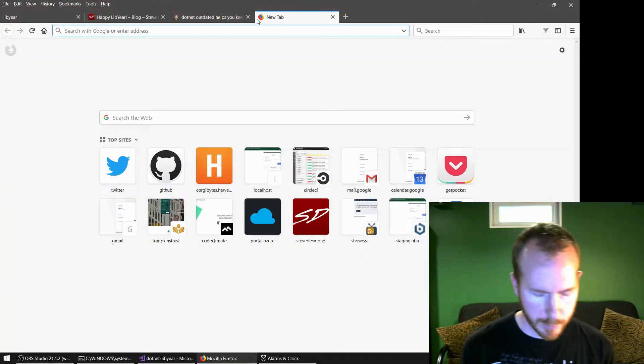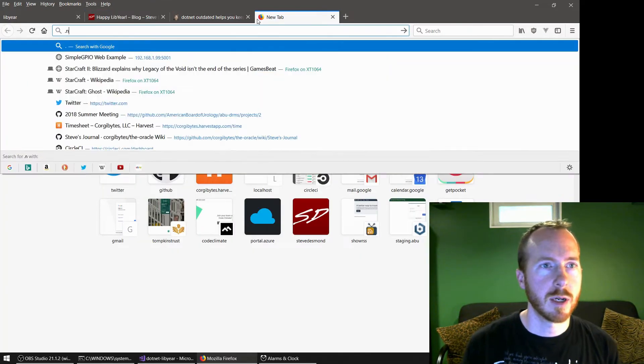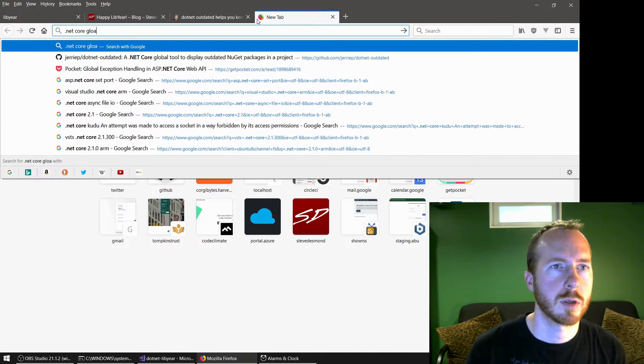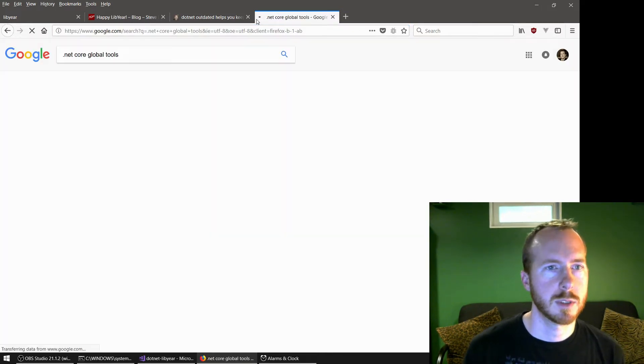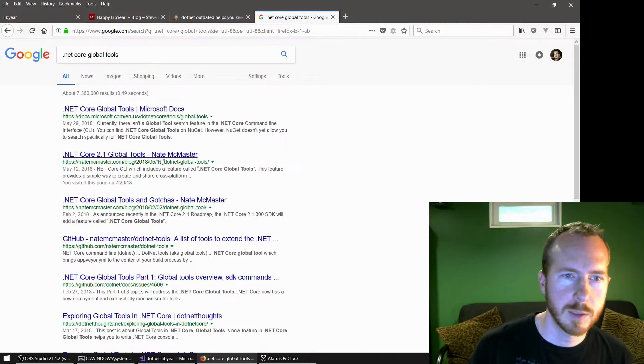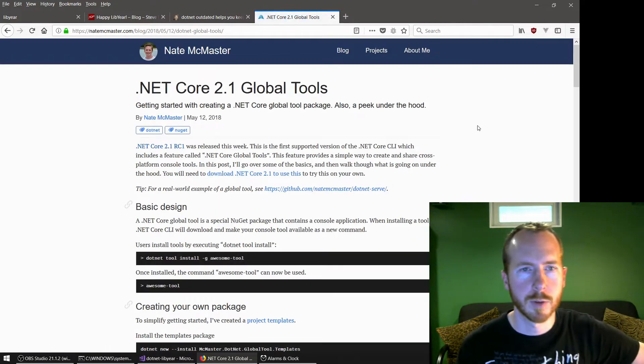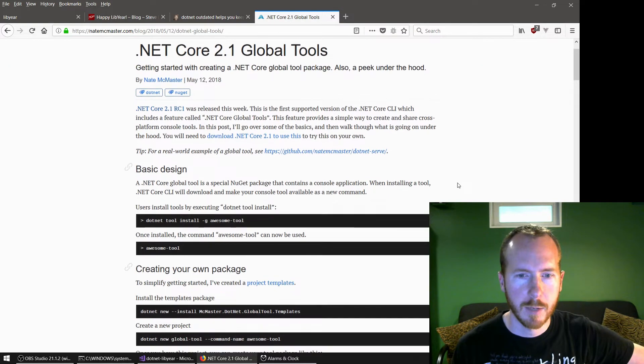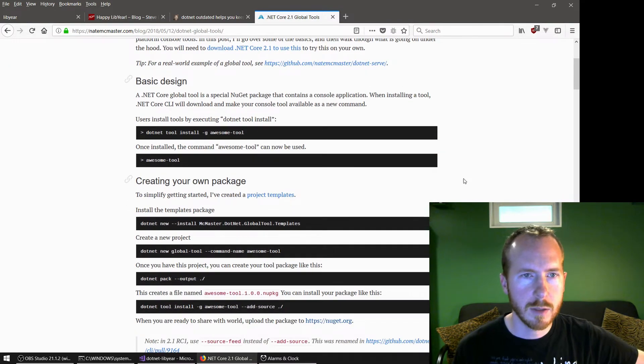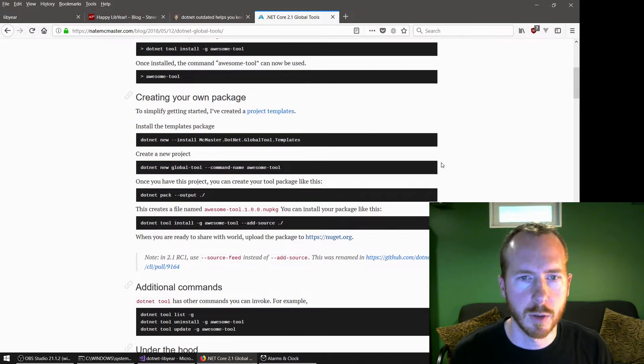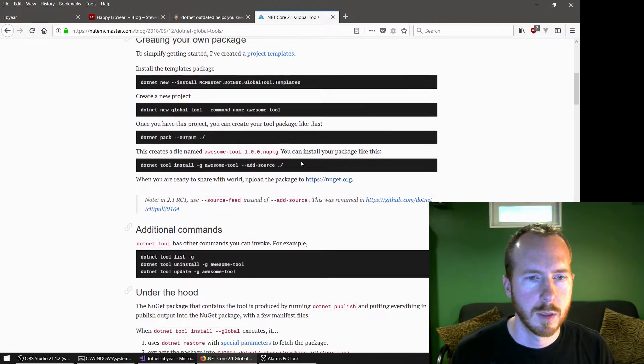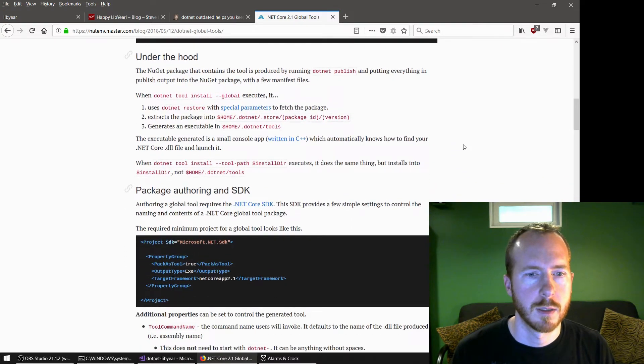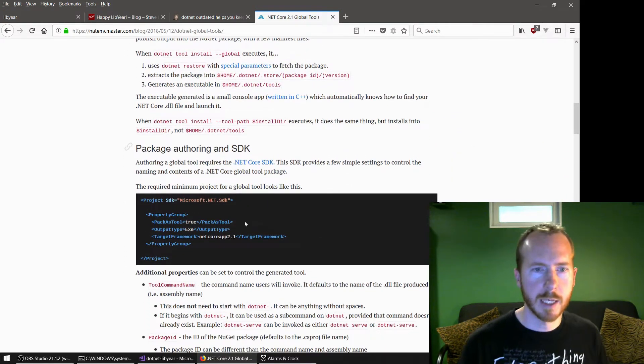So basically, I'm just gonna start off by searching for .NET Core global tools. And yeah, this is what I was looking for. I remember this post by Nate McMaster a while ago. I figured it would be really helpful. So here we go. Okay. Package authoring and SDK.